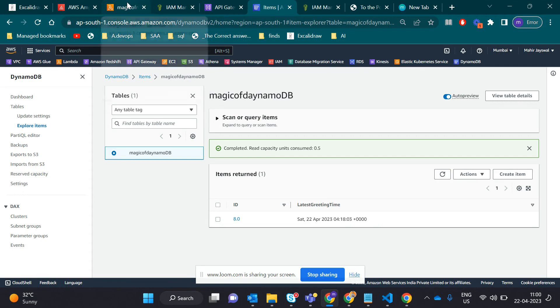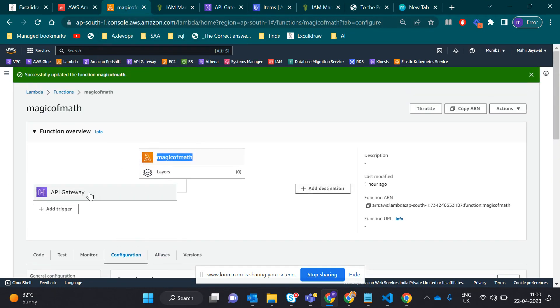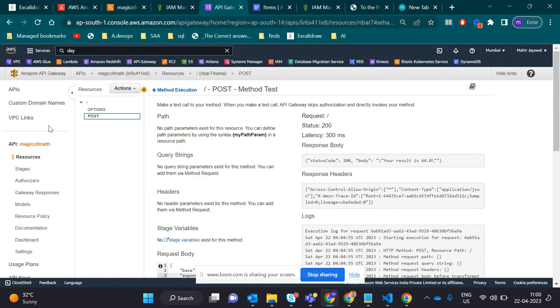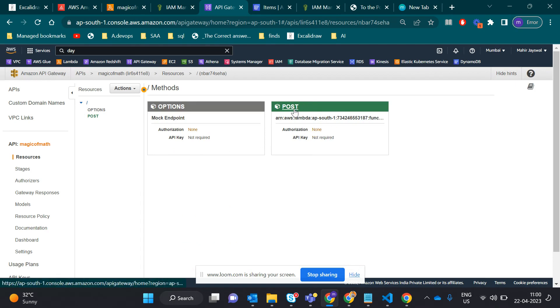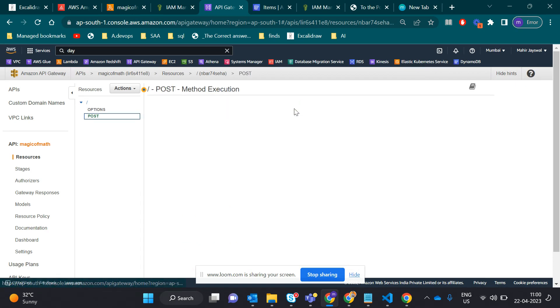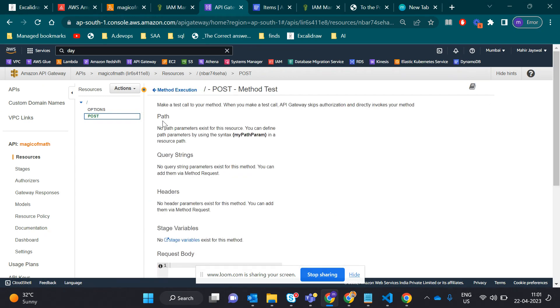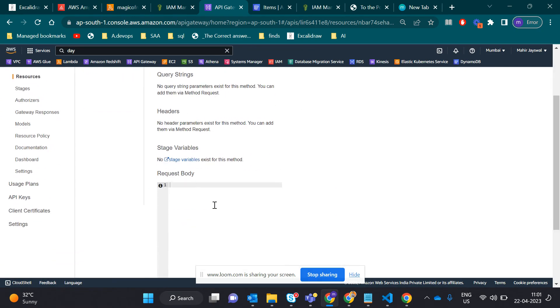This is API Gateway trigger. Let me show you the API Gateway. I created it using the POST action. When you create this, API Gateway lets you test whether the API is working or not.